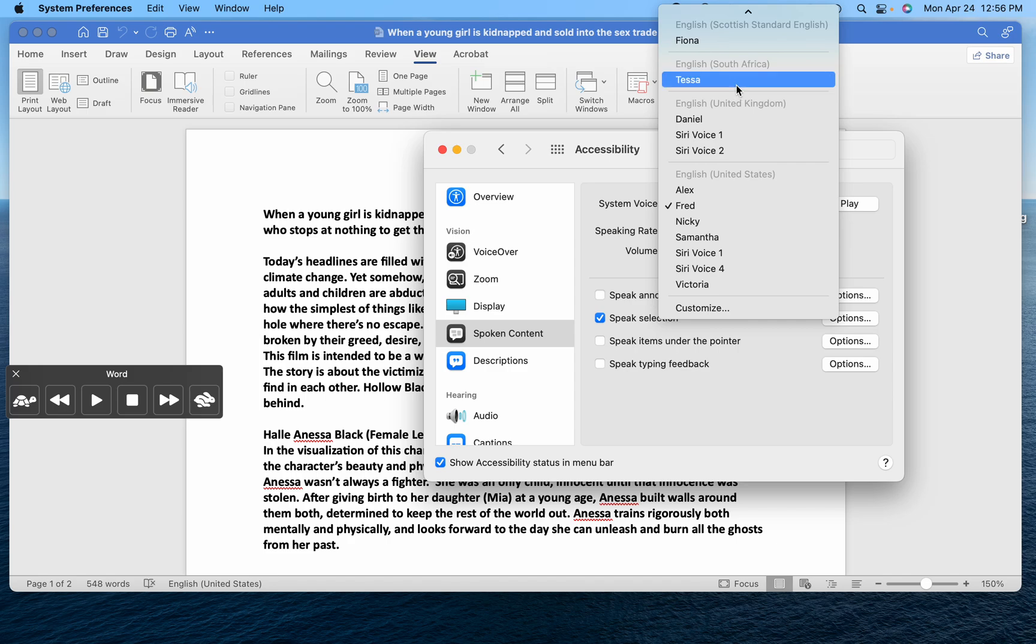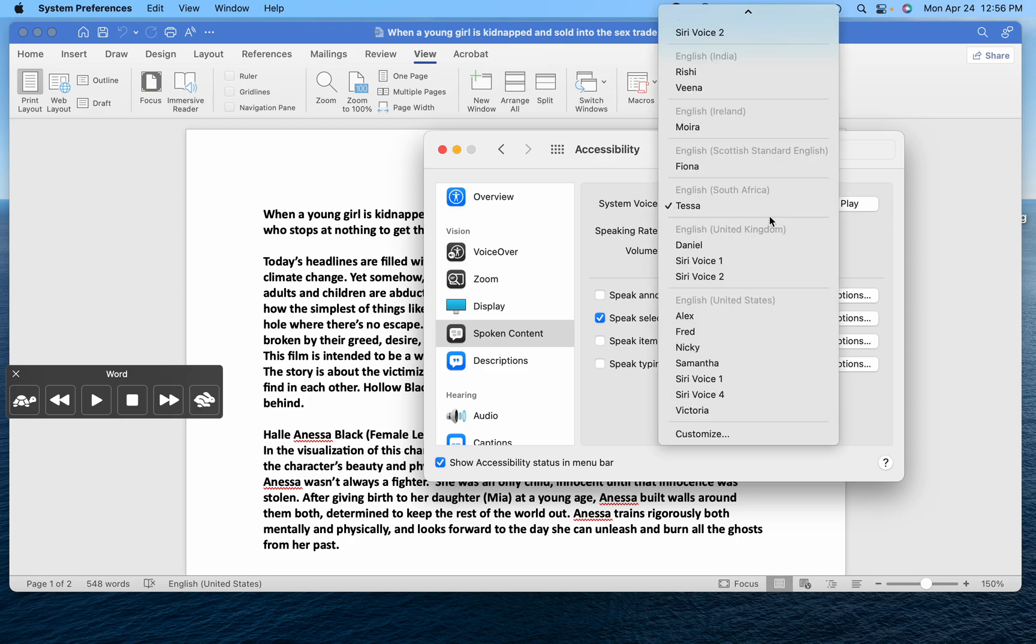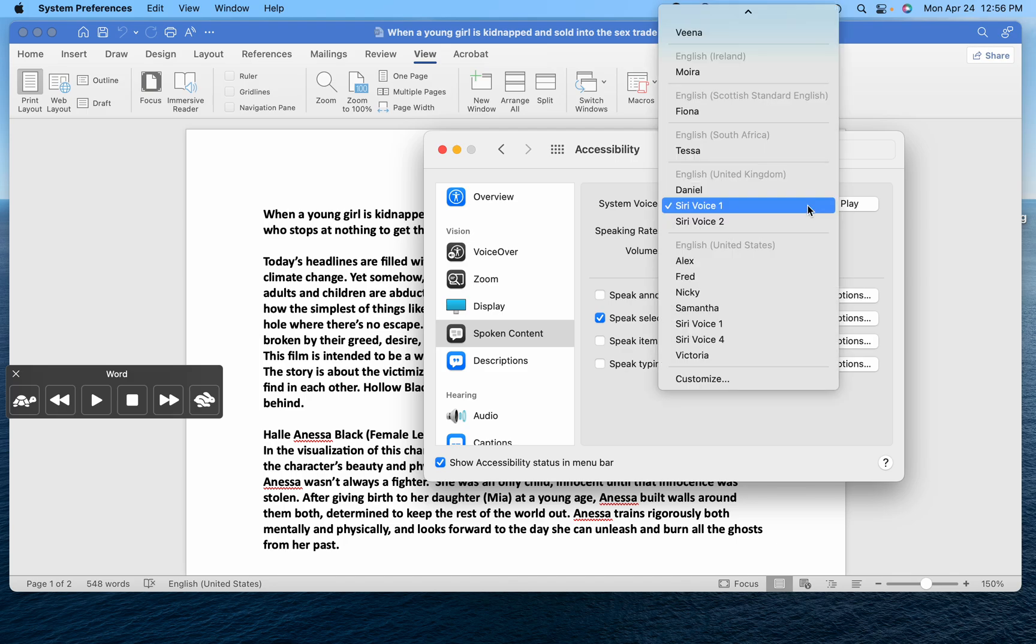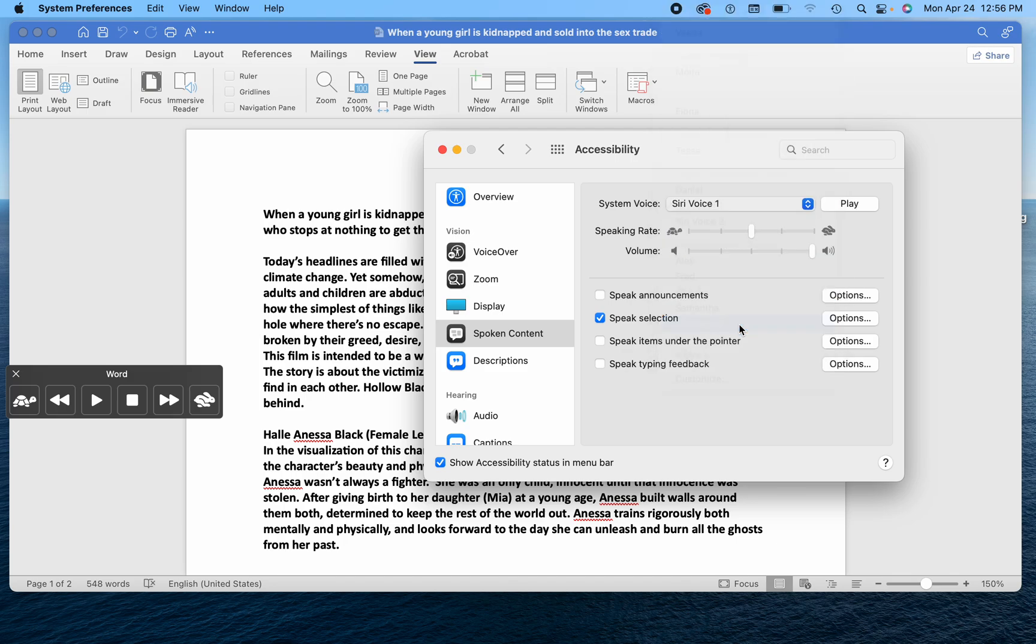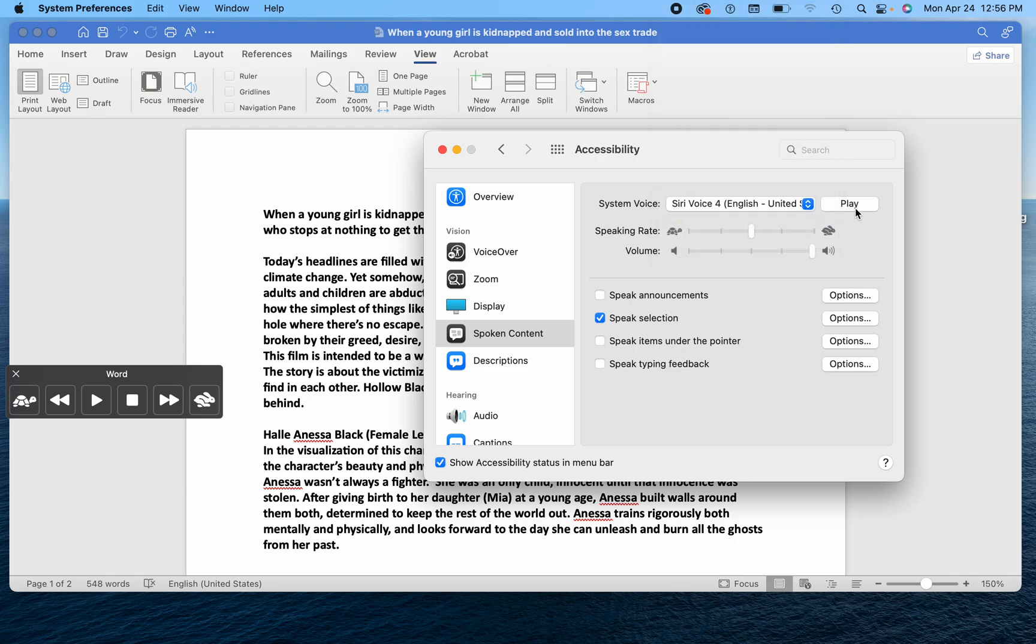There's Tessa. Hello, my name is Tessa. But I find that Siri voice one. Hello, my name is Martha. Hello, I'm Siri. Siri. The Siri voices seem to sound the best.